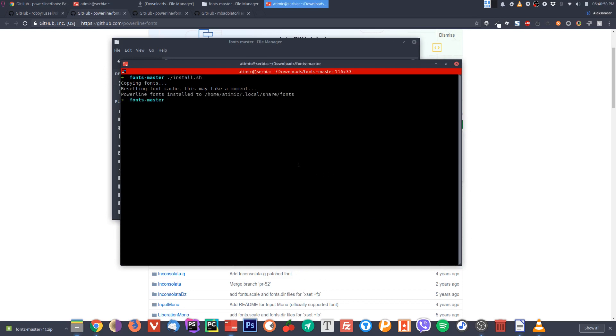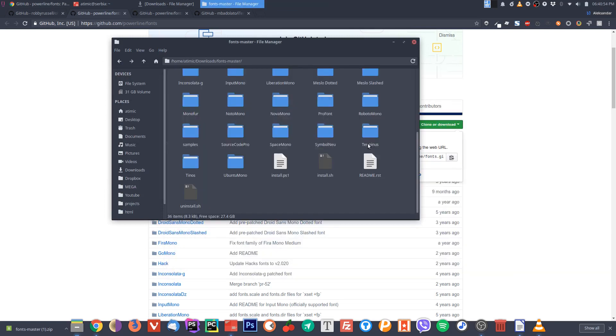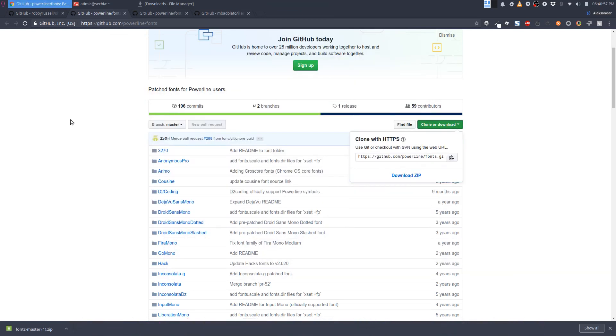Basically you just type install.sh and this will install the fonts on your system. Okay, now that we have fonts we don't need this thing anymore. We can close it with control D.